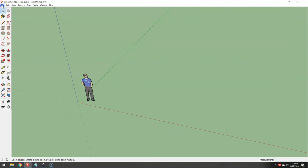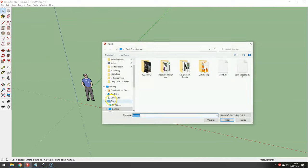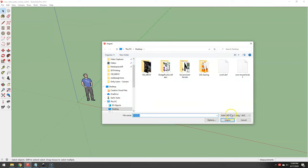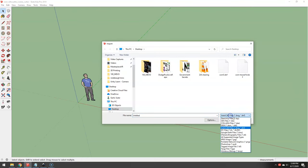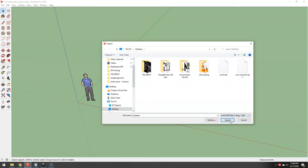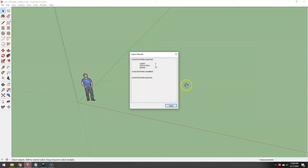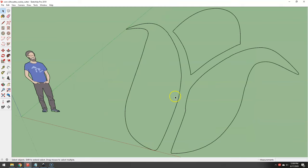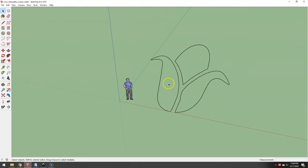So now in SketchUp, File Import. Make sure you have this set to, remember we did DXF, so that should show up there. Korn 5. And it said, hey, I imported it. There it is.